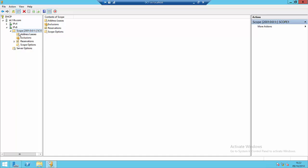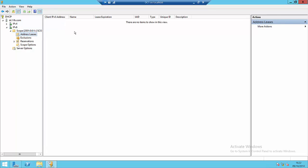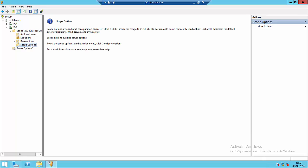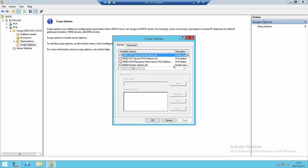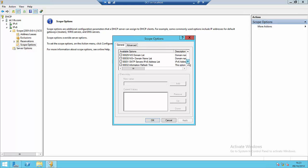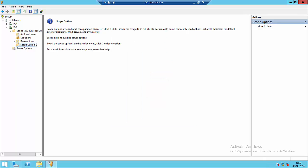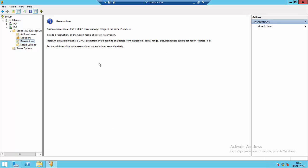We have nodes beneath here for viewing address leases, for viewing our exclusion range if any is configured. We have the scope options section where we can configure options, and there's a list of options and option information that I can give to DHCP clients. And we also have the reservation section.